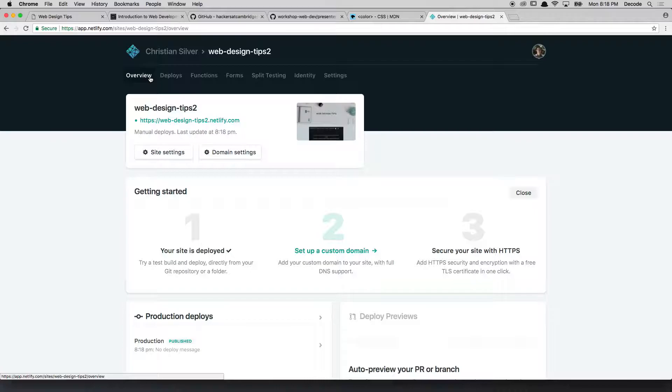Now, if you want to do something slightly more sophisticated, like set up a custom domain name, and when we say hackers at cambridge.com, for example, that's a domain name, rather than webdesigntips.netlify.com, if I wanted webdesigntips.com, you can set up a custom domain. And there are instructions on how to do that in here.